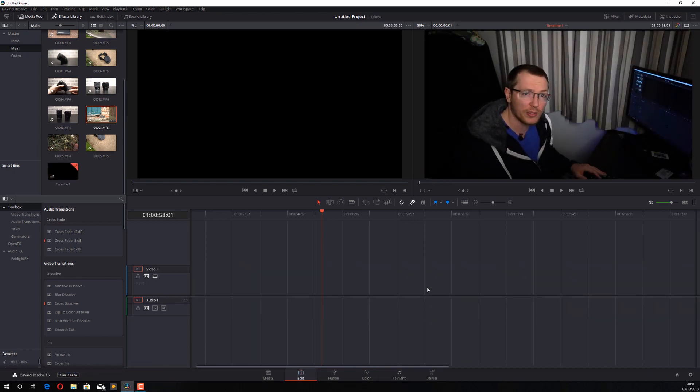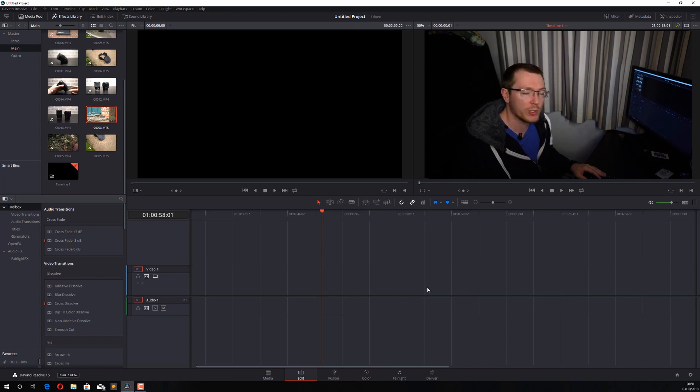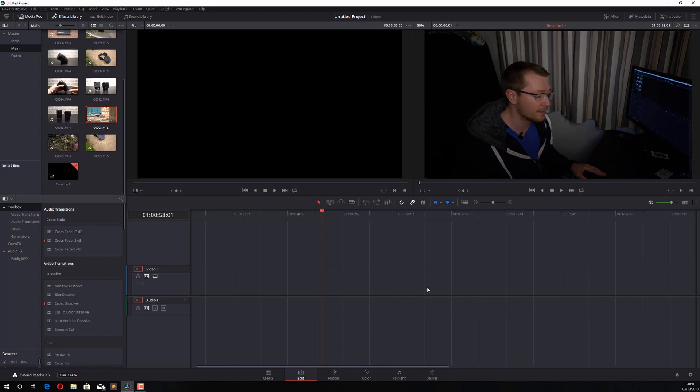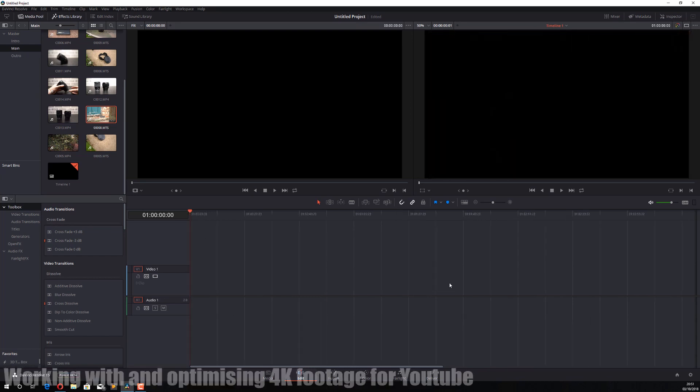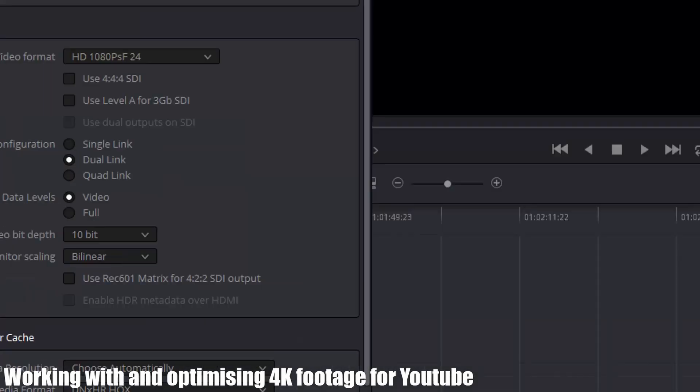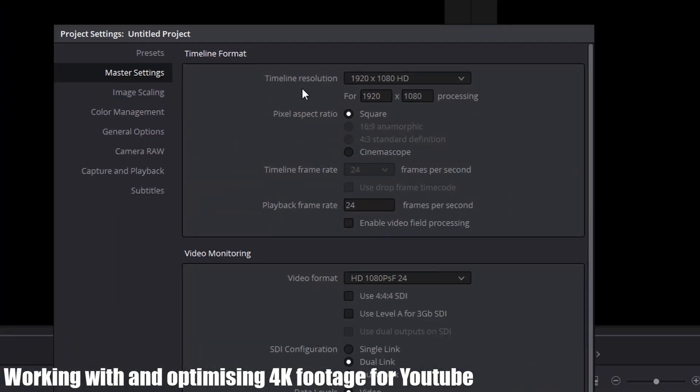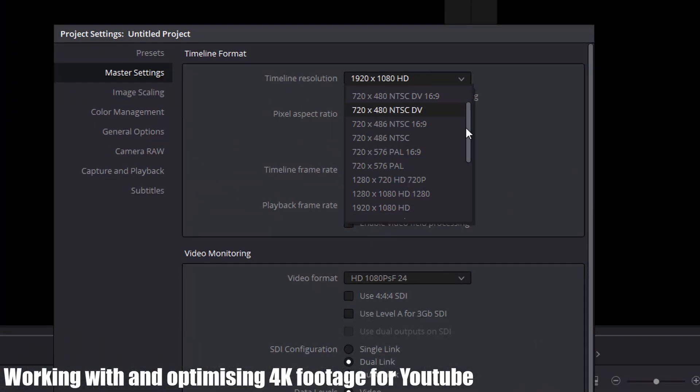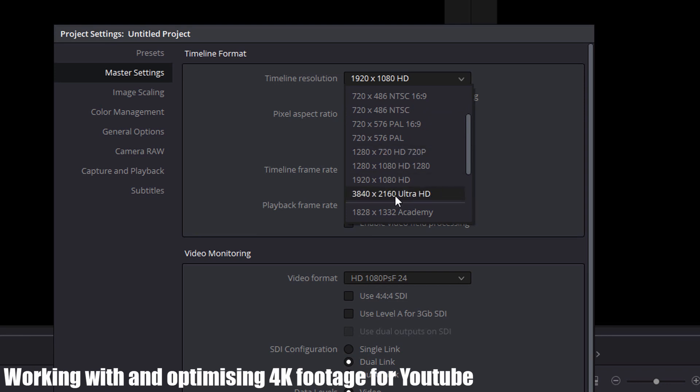The third and final request was what's the best way to work with and export 4K video files for YouTube? The first thing you want to do before anything is click on the cog here and make sure the timeline resolution is set to the resolution you want. In our case, we're going to set it to 4K, which is 3840 by 2160 Ultra HD.